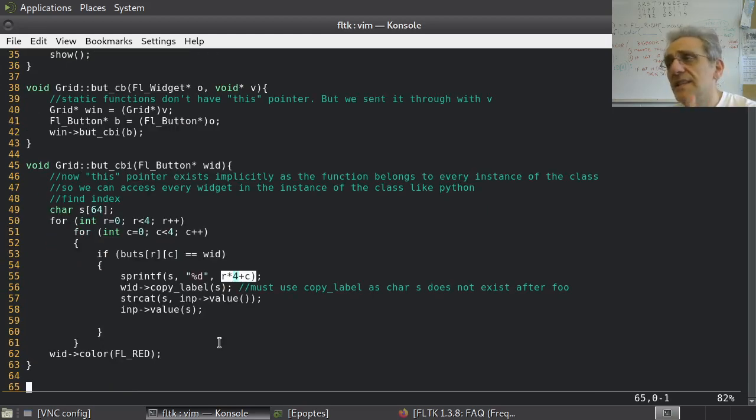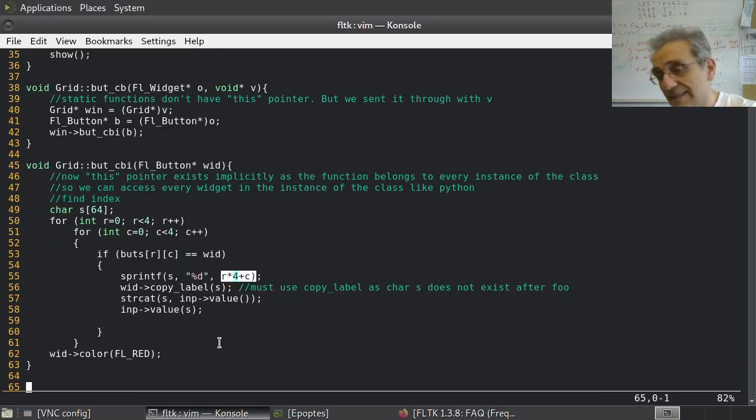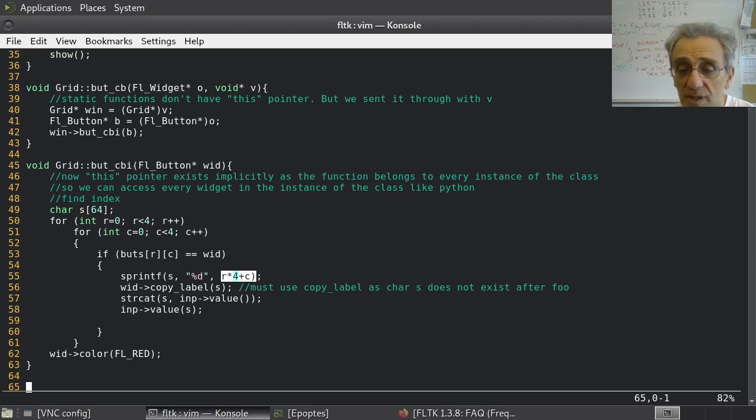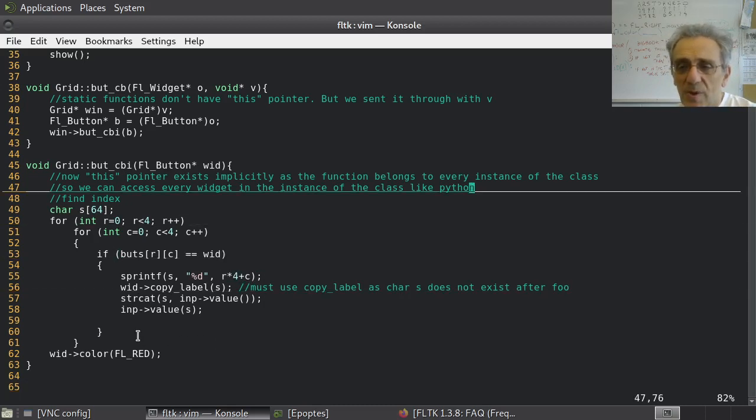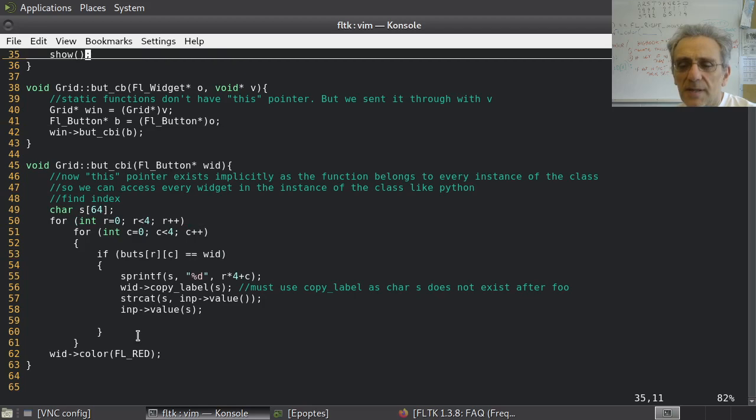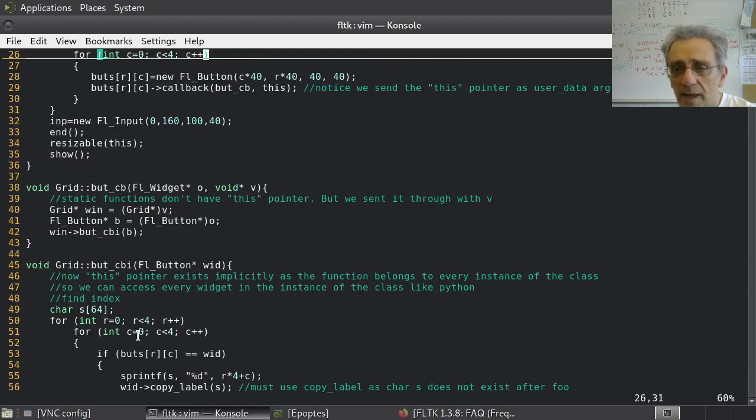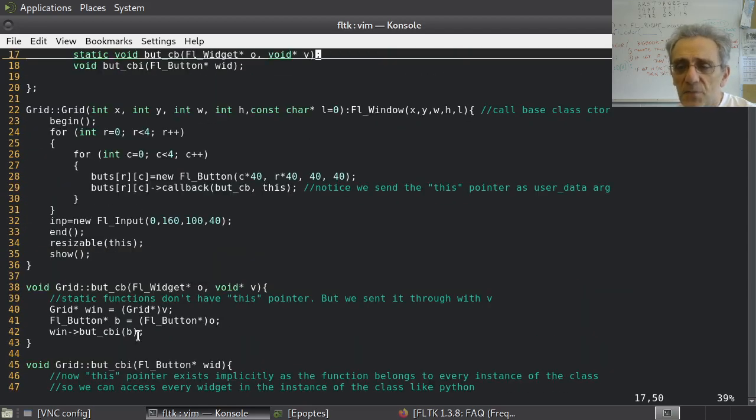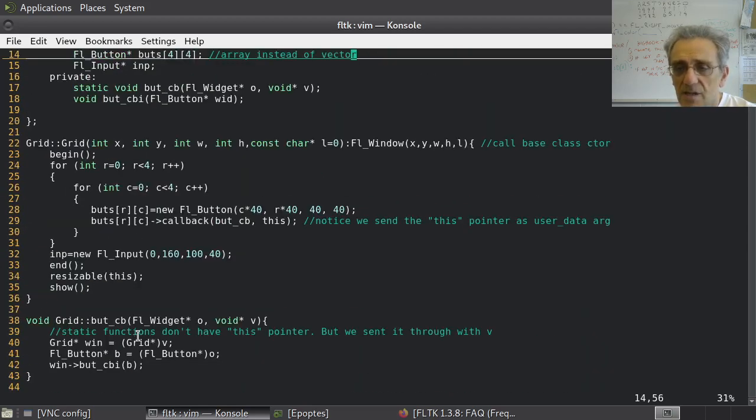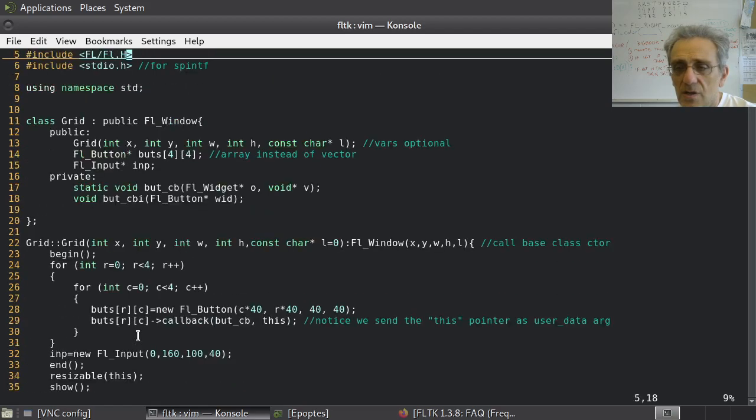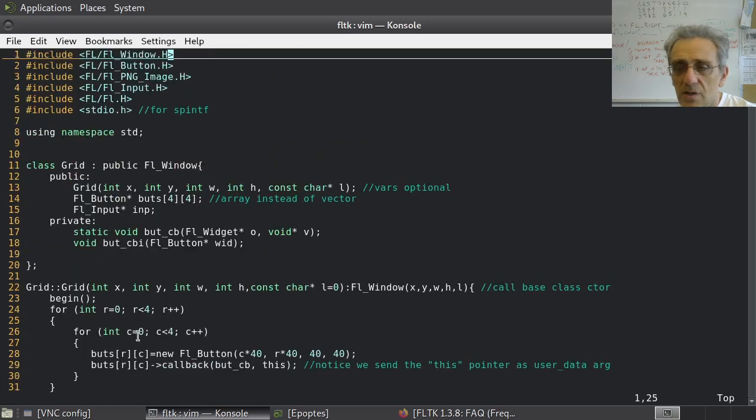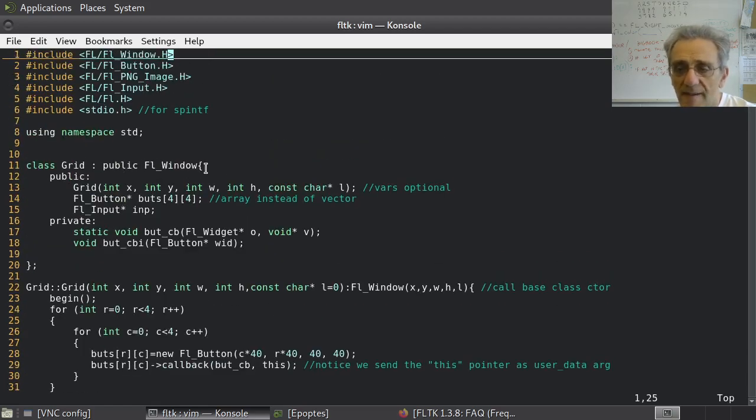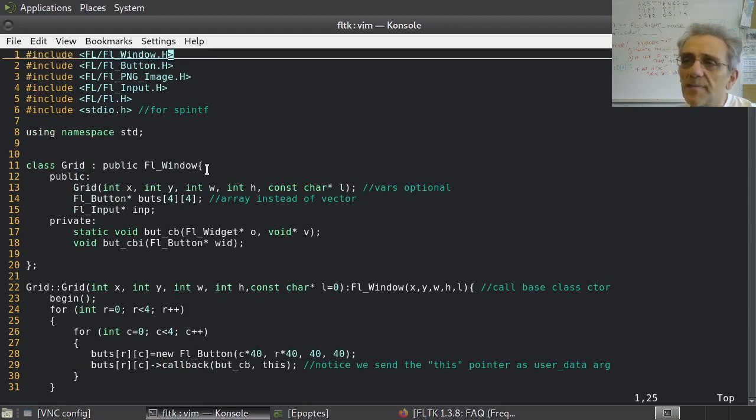Mind you, this is not the way, again, this is not the way I'm going to suggest that we do this. So, what's a better way of doing this? Well, listen, if we can inherit from FL window, why don't we just inherit from button as well?